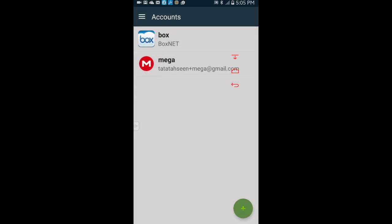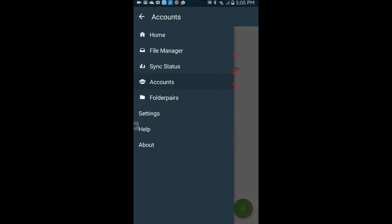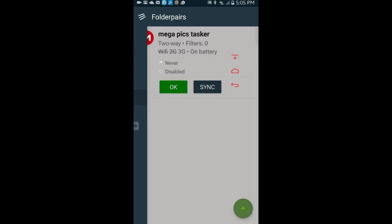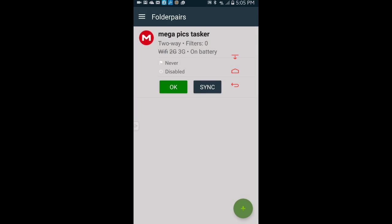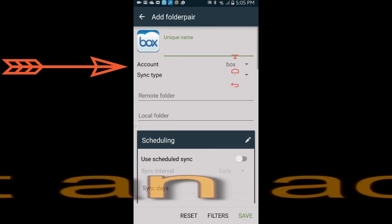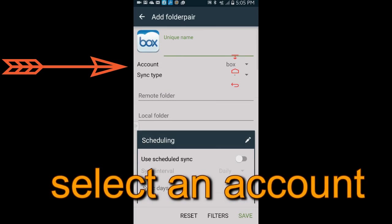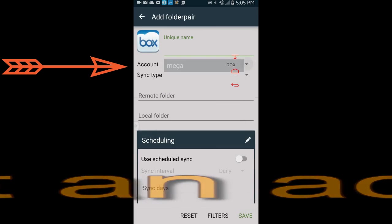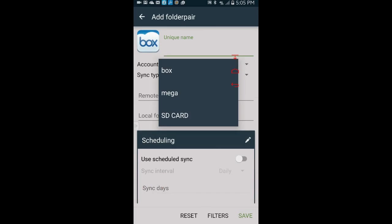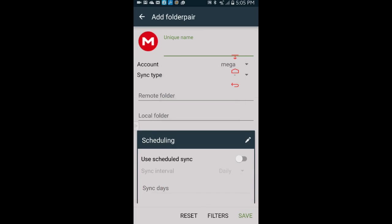When you are finished signing to your cloud storage account, you want to create a folder pairing between your device and the cloud storage. Click the dash lines menu icon on the top left and select folder pairing. Click the green plus icon, select an account from the drop down menu, give it a unique name that makes sense to you. I will call it Tasker Picks to Mega.